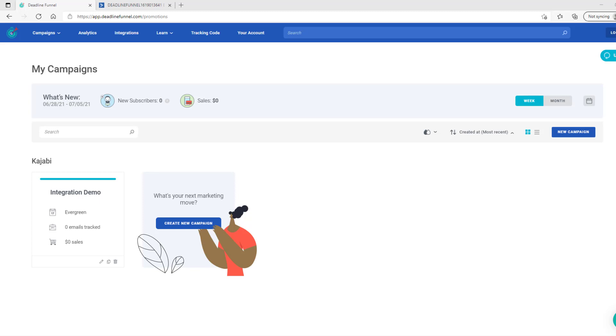Before continuing with this process, you will have to integrate your deadline funnel campaign with ActiveCampaign. Once you have that done, we can get started.